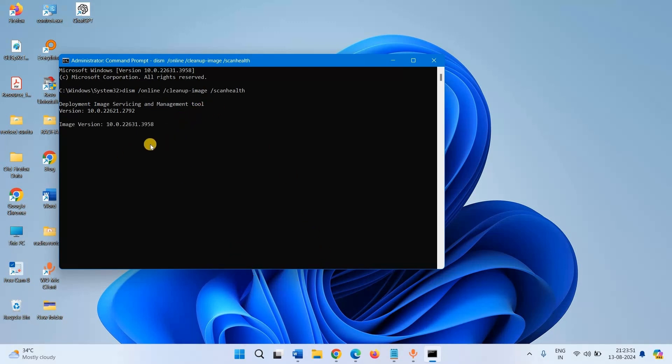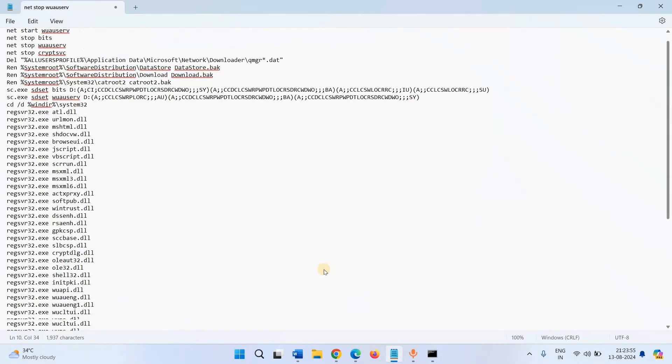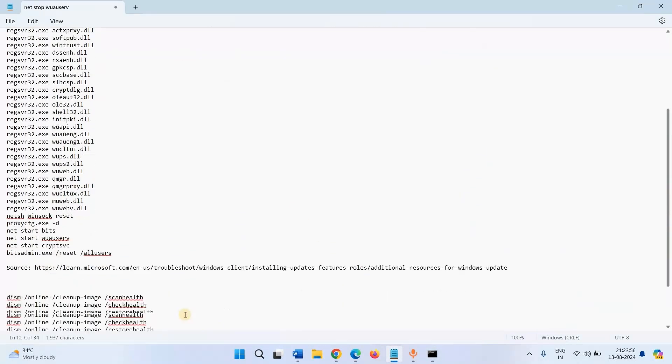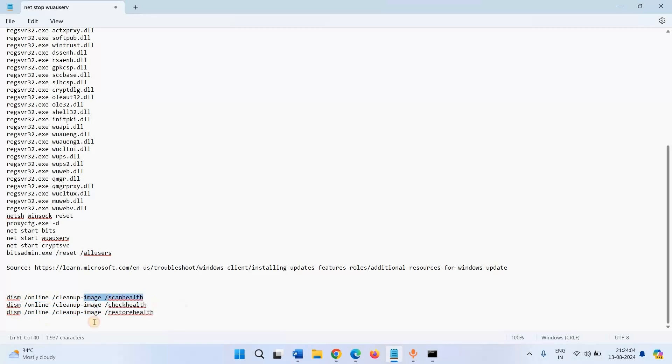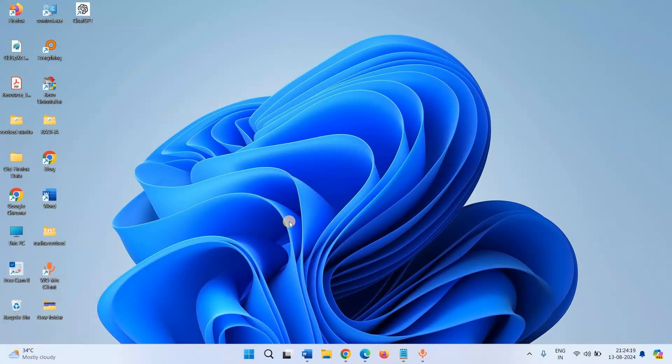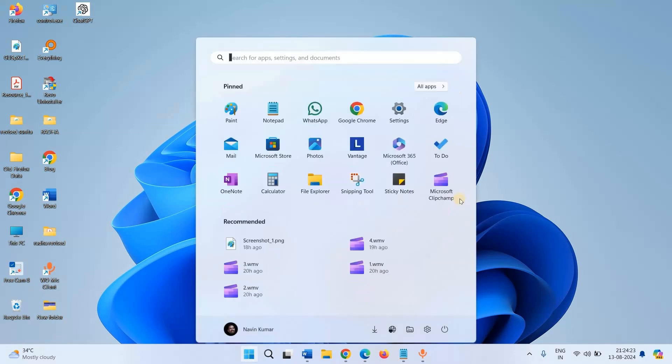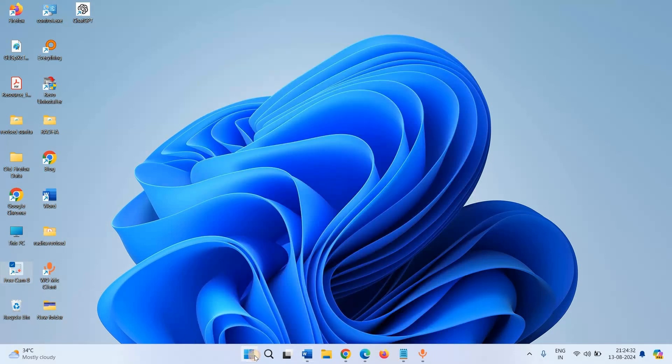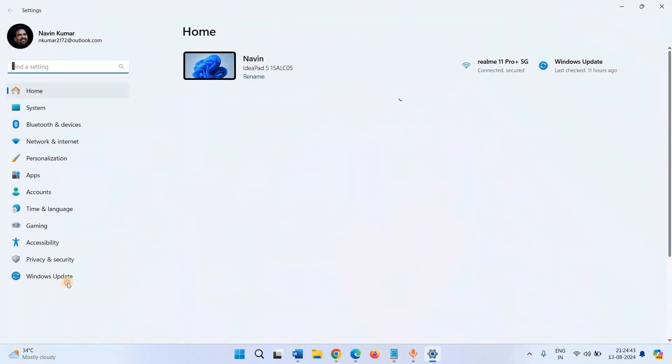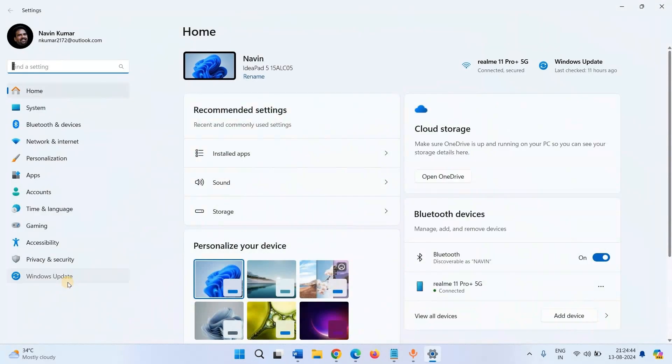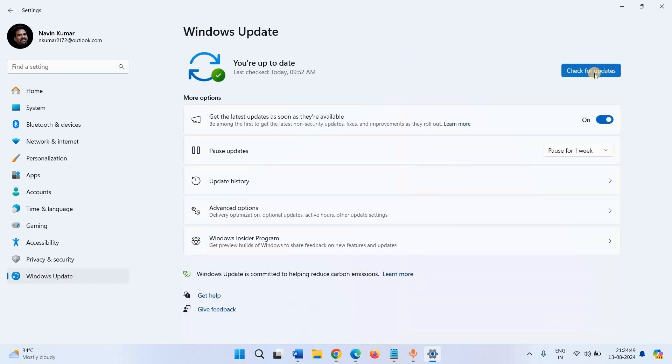After this command is executed properly, run these two commands. This one is already running. Restart your device and check for updates. Click on Start, click on Settings, click on Windows Update, then click on Check for updates.